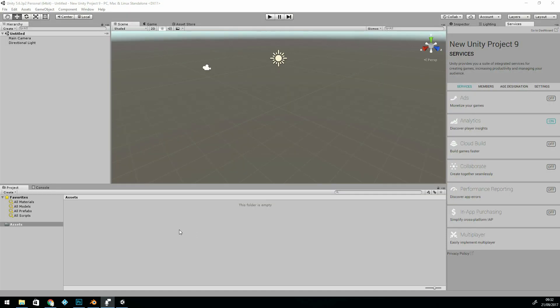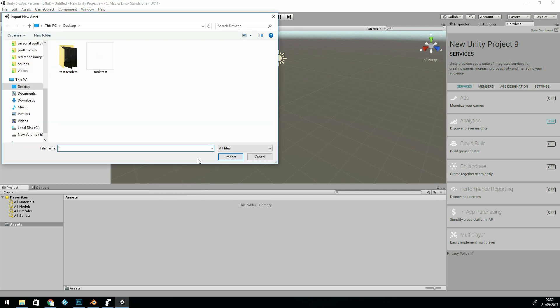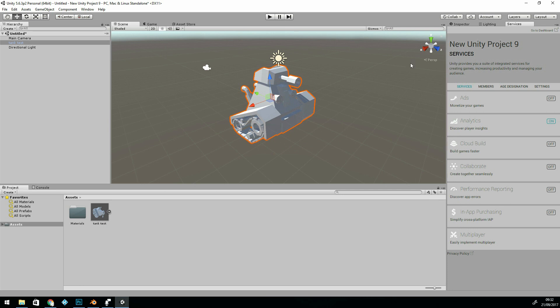So here I am in Unity. I can right-click under the assets folder and import new assets. Click on my FBX file, and there it is. I can now drag it in. All I need to do now is add the textures.